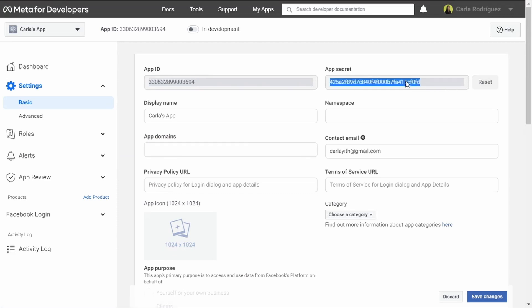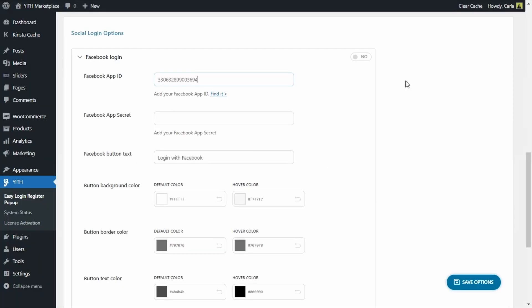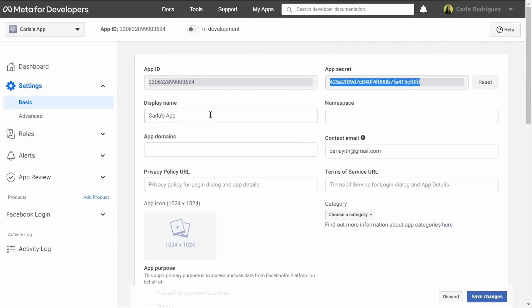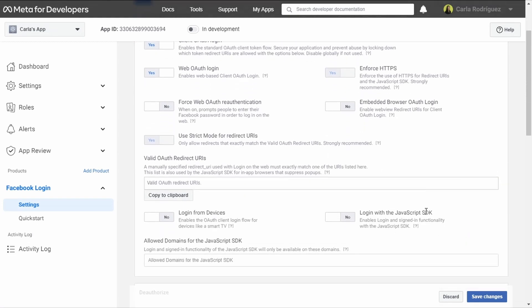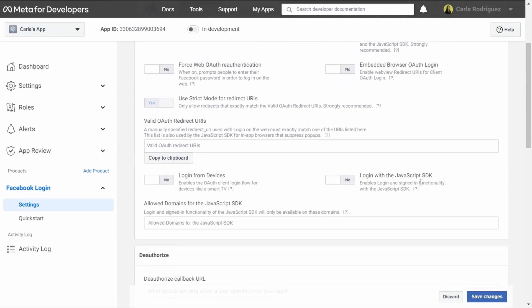Copy, then back to the dashboard and paste right here. We go back to Meta for Developers and click on Facebook Login > Settings. We're interested in the Login with the JavaScript SDK option — we're going to enable this. This is a very important option for this integration. And just as important, it is to add the domain right here after we enable the option. We're going to save changes.